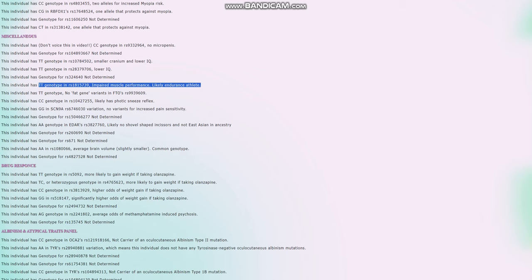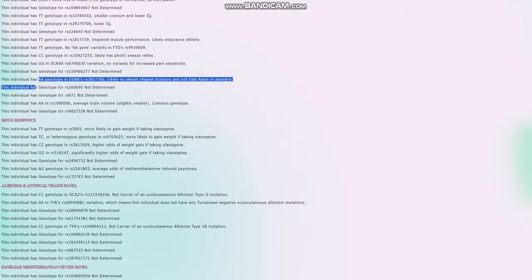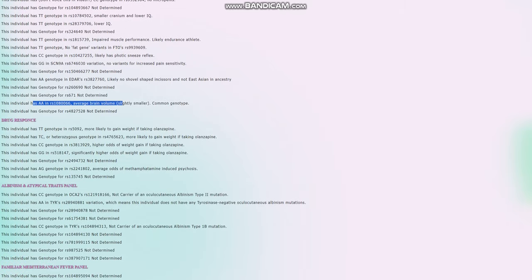For EDAR, does not have East Asian EDAR. No East Asian facial traits. And AA genotype here, which leads to average brain volume, slightly smaller brain volume. This is the common genotype for pretty much everybody.